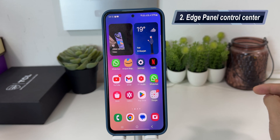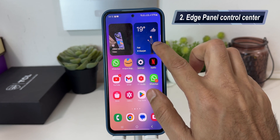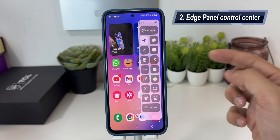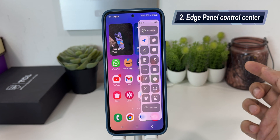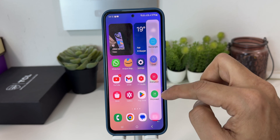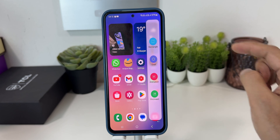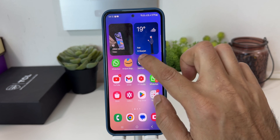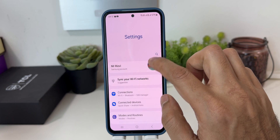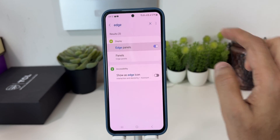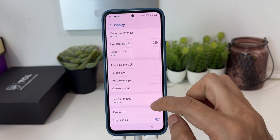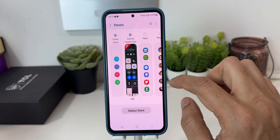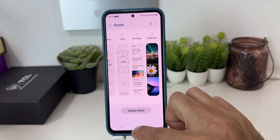The second cool feature is in the edge panel. When you swipe to the left, you have your control center on your edge panel. You can also add the smart select note feature on the edge panel. To do so, go to settings, type 'edge panel', and click on edge panel. Here you can choose all the new edge panels for One UI 6.0.